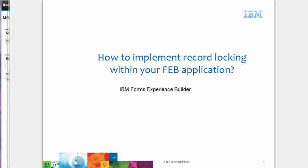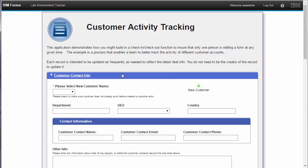Let me explain by using a simple application. I have a customer tracking application which could be used to track all interactions with a customer. Since this application is accessible by a large team, we want to ensure that multiple people don't try to update a record at the same time.